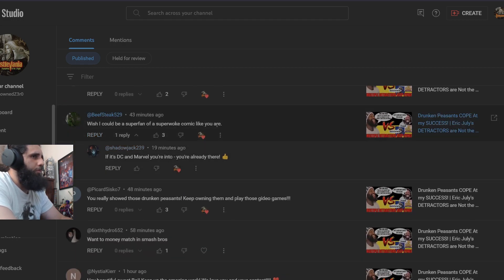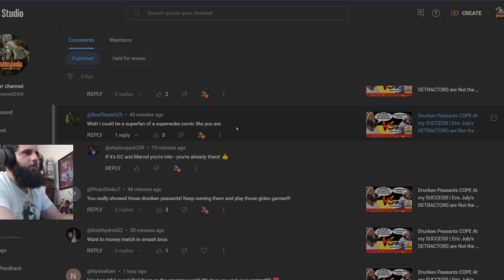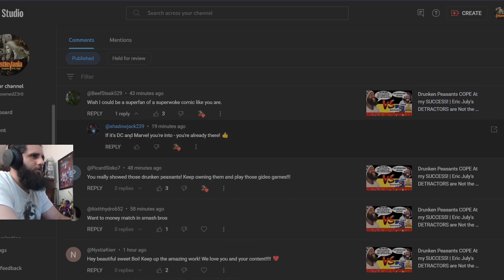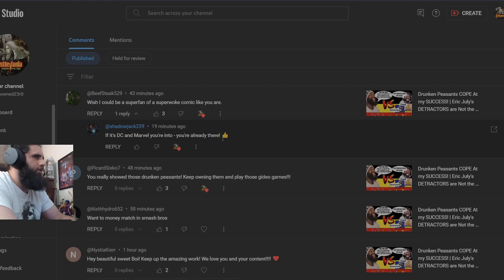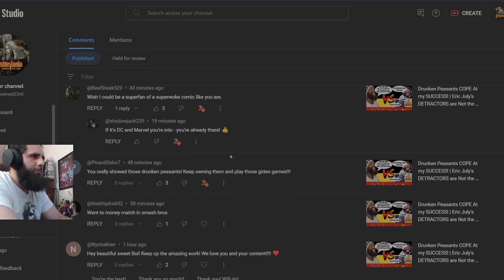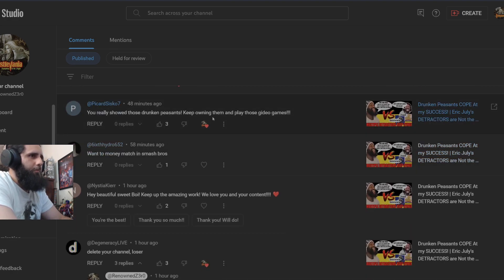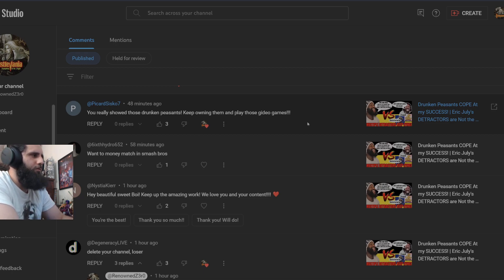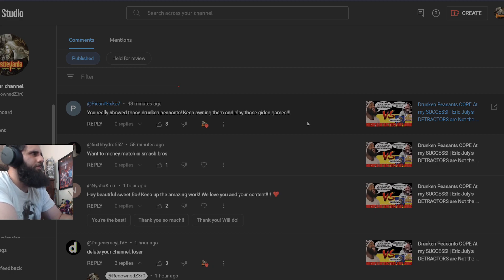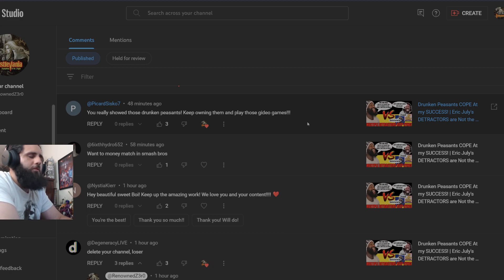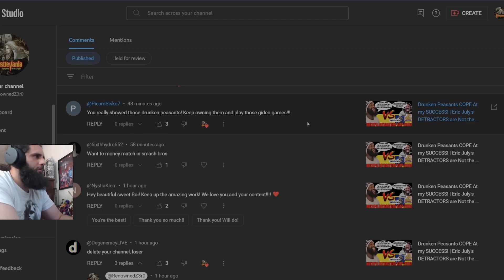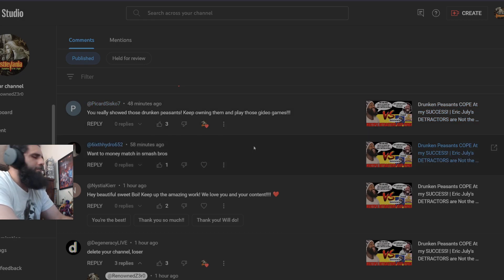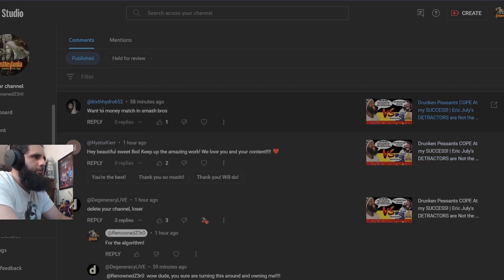Wish I could be a super fan of a super woke comic like you are. Well I mean, if you are a fan of DC and Marvel, a lot of the stuff is woke. So you are kind of halfway there. As Shadow Jack points out, if it is DC and Marvel you are into, you are already there. You really show those drunken peasants. Keep owning them and play those Gideon games. That is apparently what I misspoke with in my last video. I guess that is supposed to be some type of insult towards me.